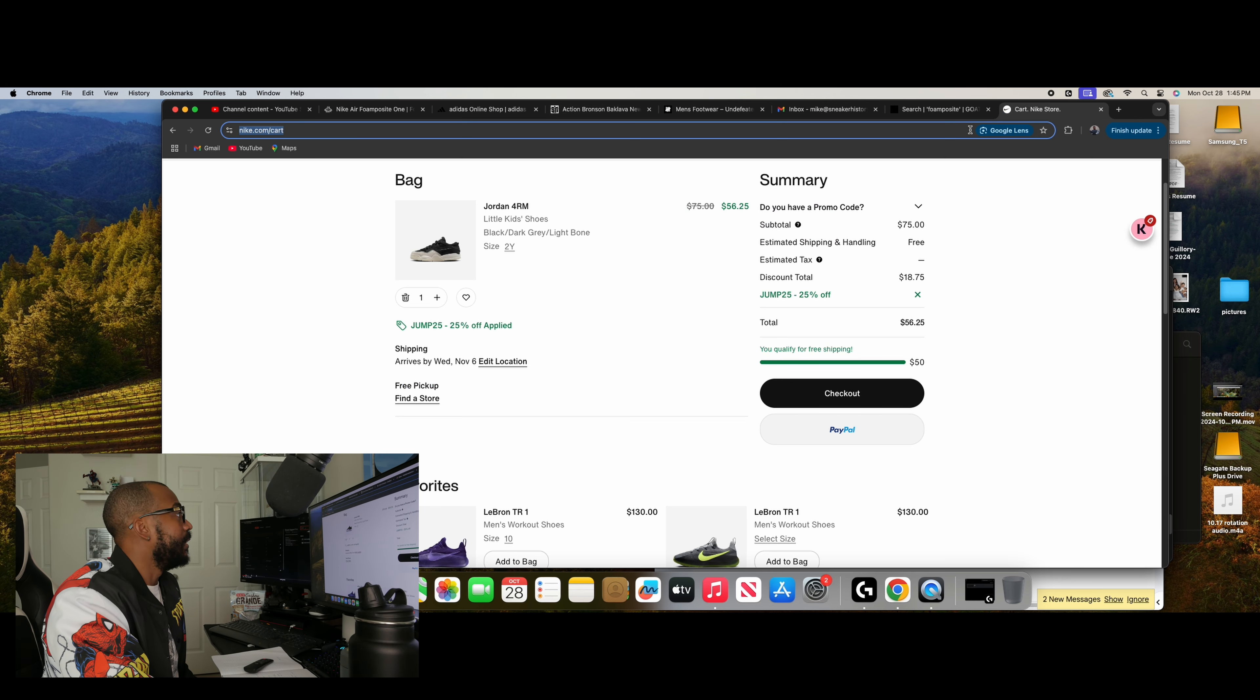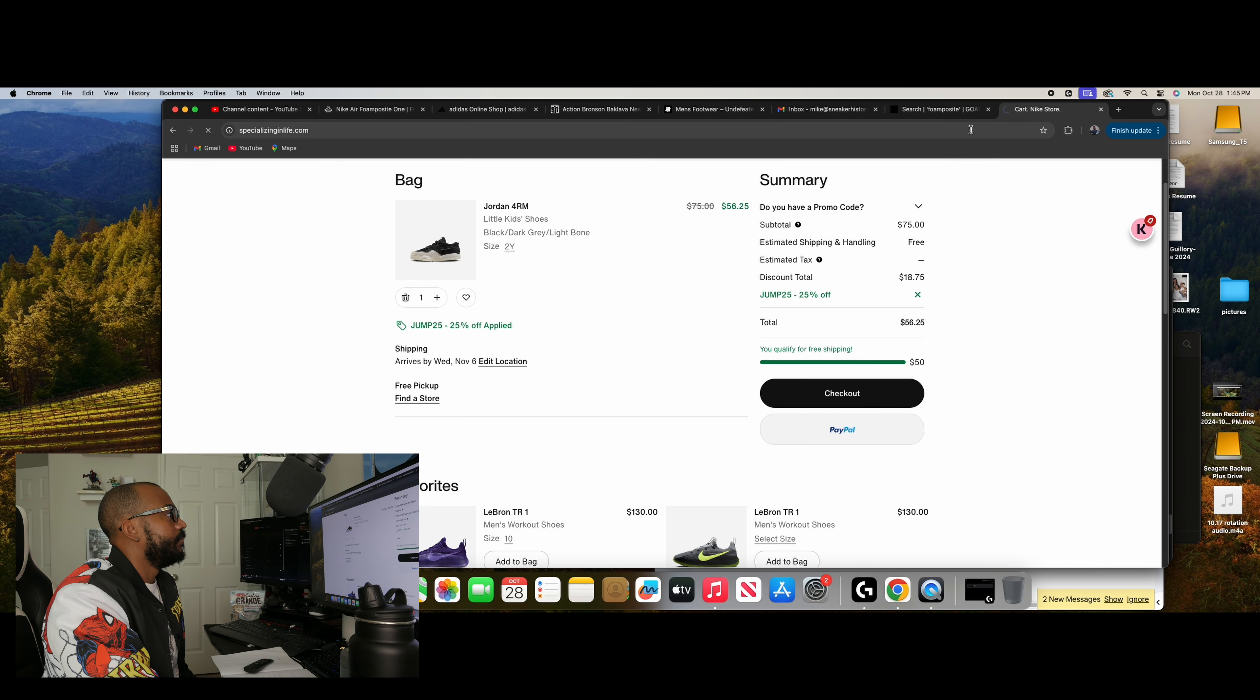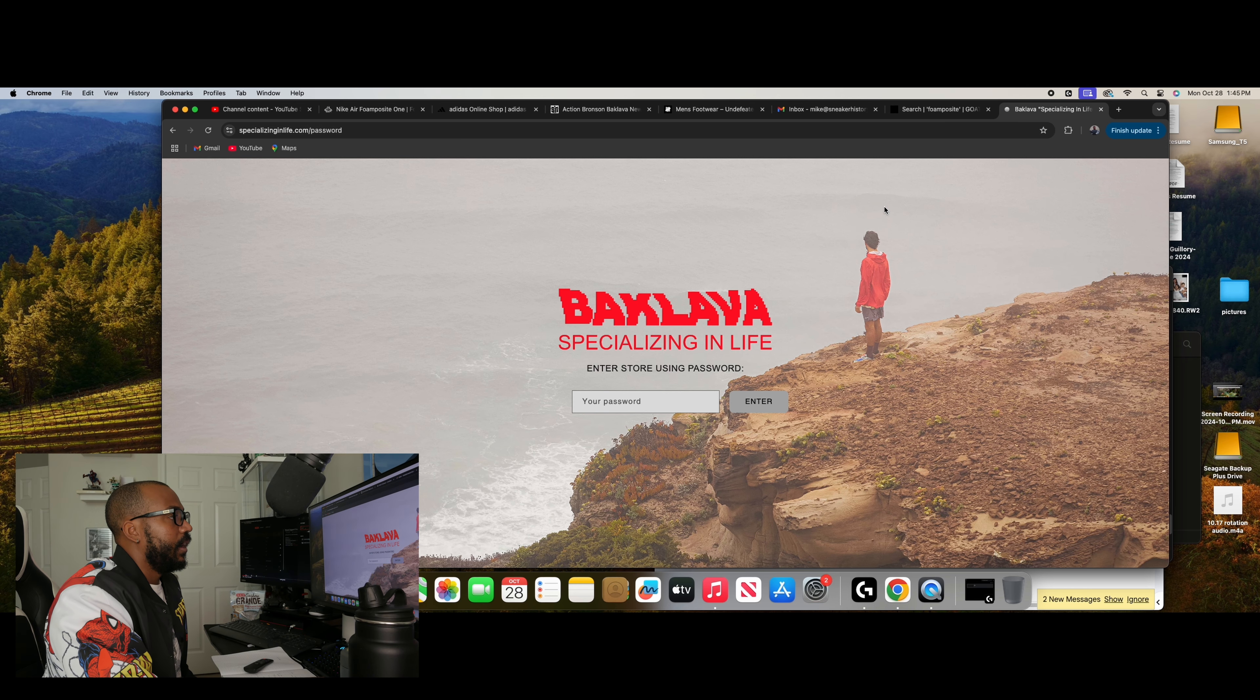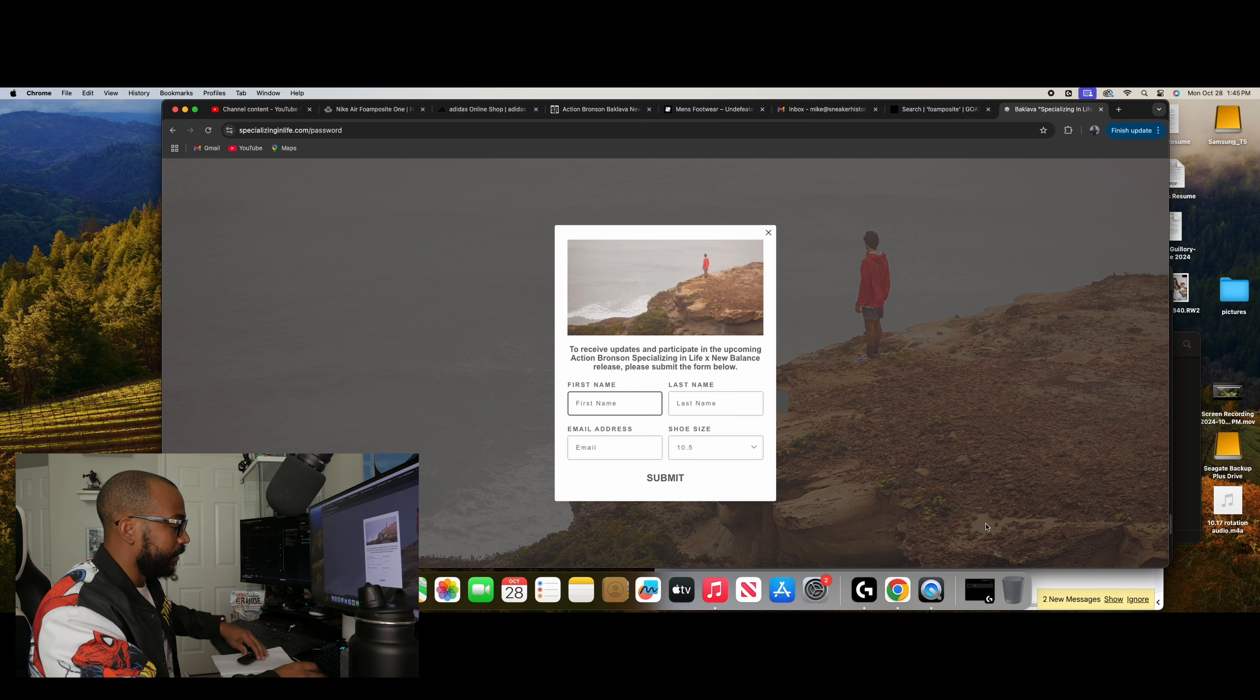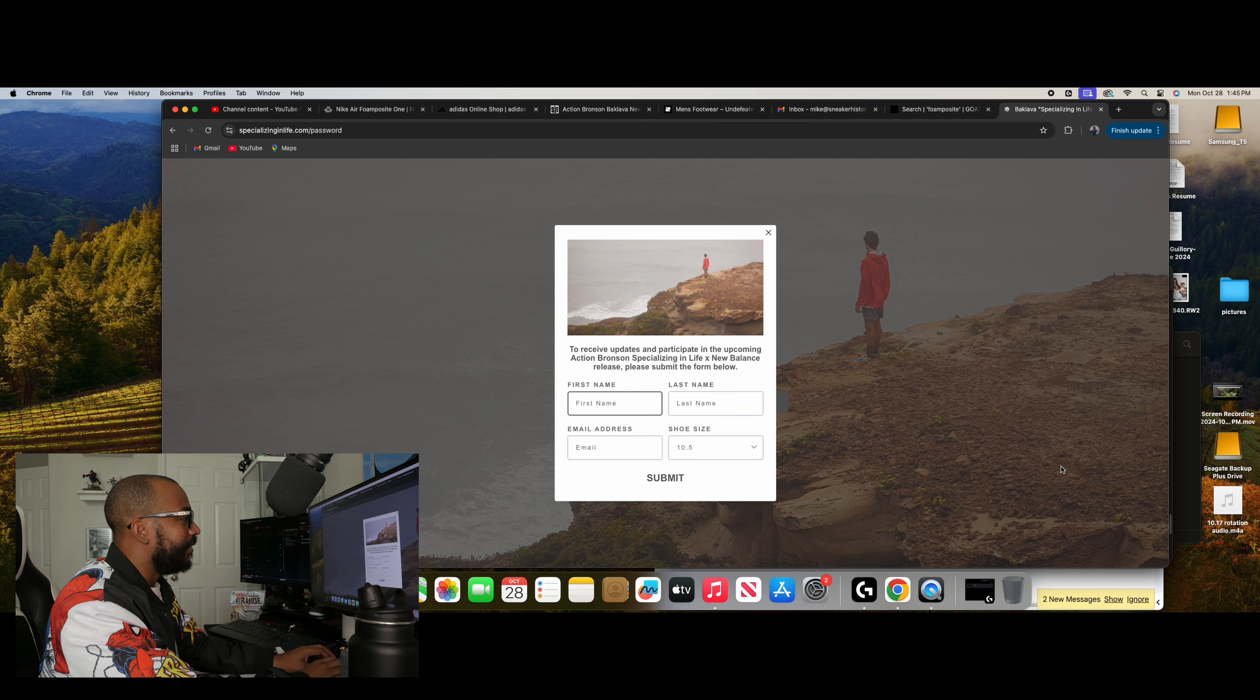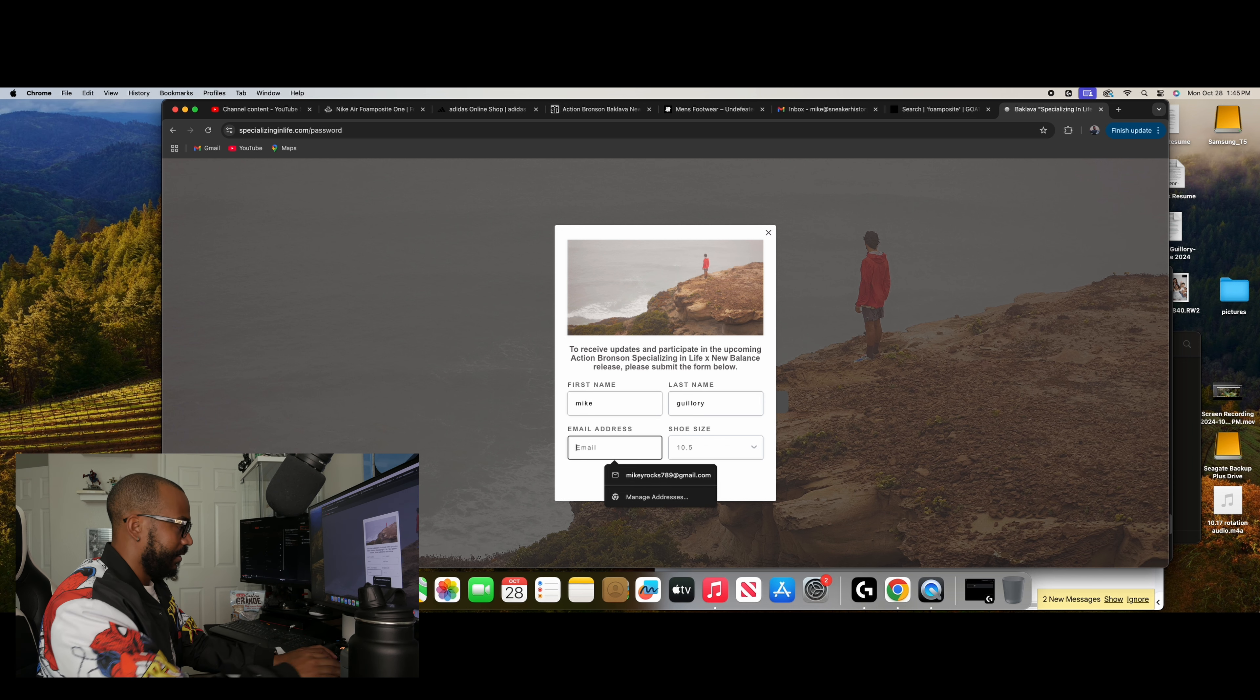Alright, let's find out what specializedlife.com is. Hopefully there's nothing weird. Alright, let's see. I have no password. So I guess I should probably sign up for this. So hey, look, you guys can watch me sign up, I guess.